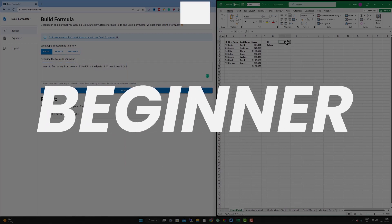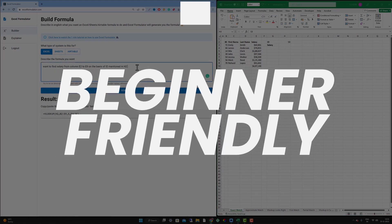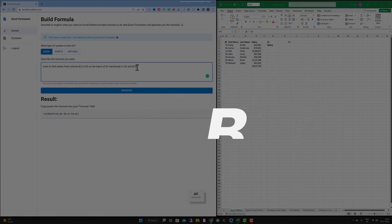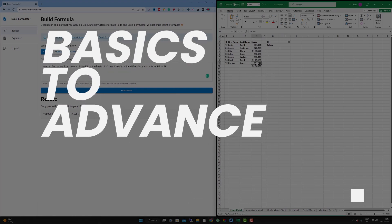So if you are new to Excel, or even if you are new to spreadsheets or even Airtable, then you may be overwhelmed with the lot of formulas and functions out there. Now what you can do here is with this tool you can just tell the situation you are in right now and it will create a formula for you.